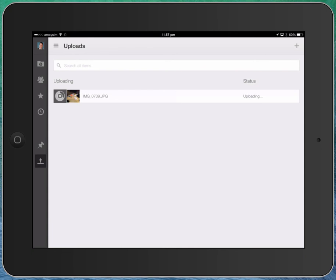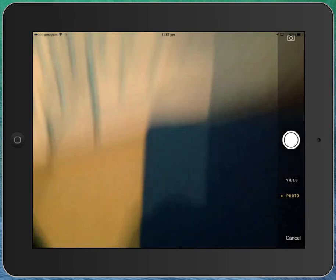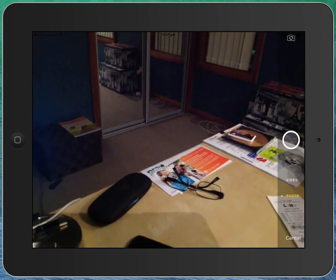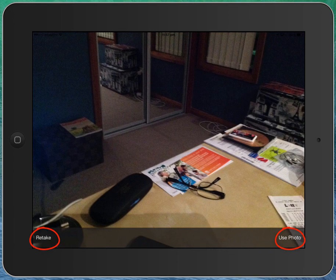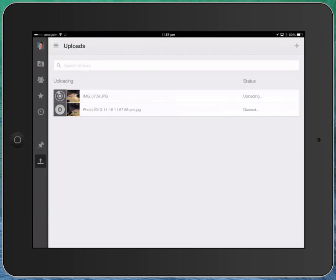And finally, if you click the plus sign and go use camera, like that, that will actually open up the camera. And if I just tap the take photograph button, I can retake or use that photo. Let's say use it, and it will then also upload that. You can see there's that second photo being uploaded into the Drive as well.